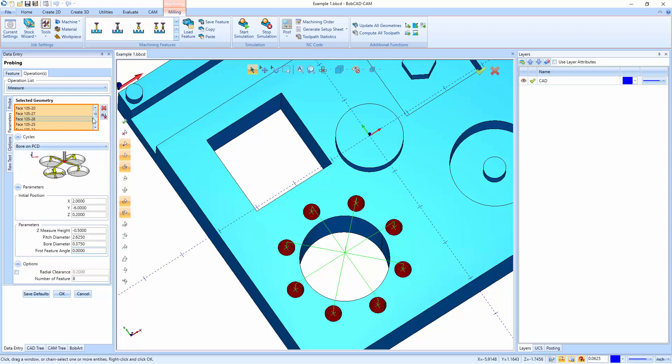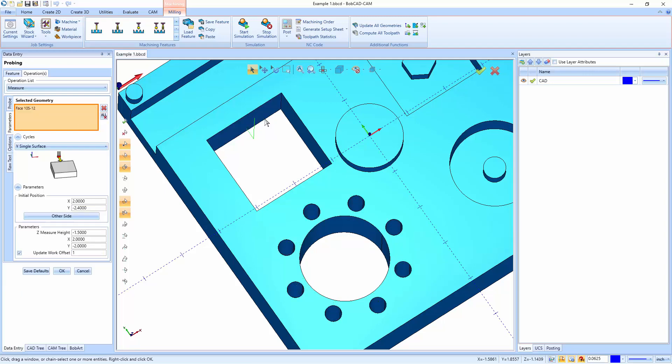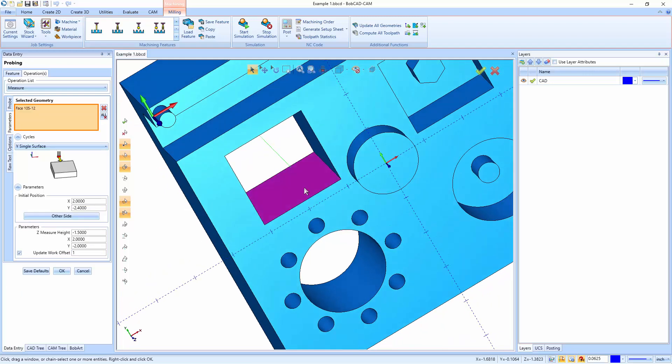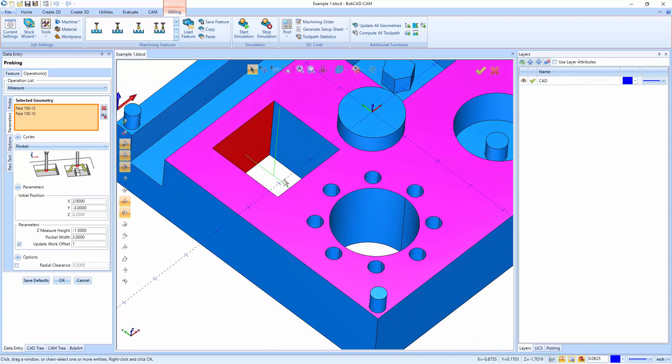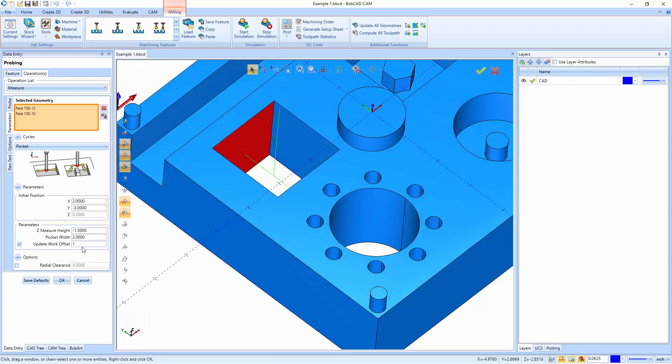Now, this is all going to change depending on what geometry you pick. So I'll just pick something very simple, like a pocket measurement. And this gives us a Z height and then the width of the pocket. And then down here, we have an update work offset. So if you were using this measurement to update a tool setting in the machine, you can update the work offset. So it changes work offsets, updates the tool and recuts the part. After we have everything kind of set up here, we can then go to the options tab.